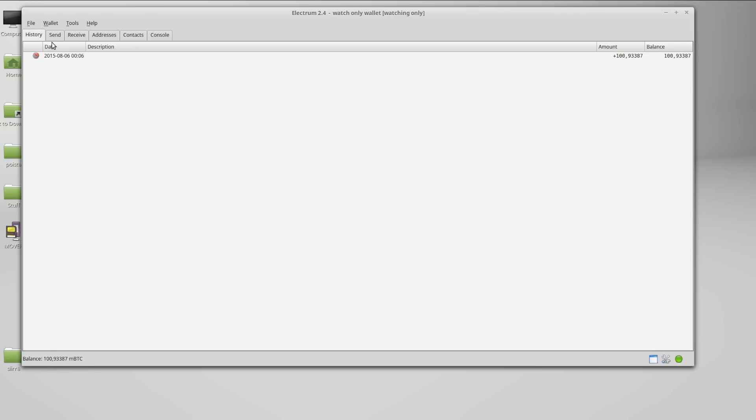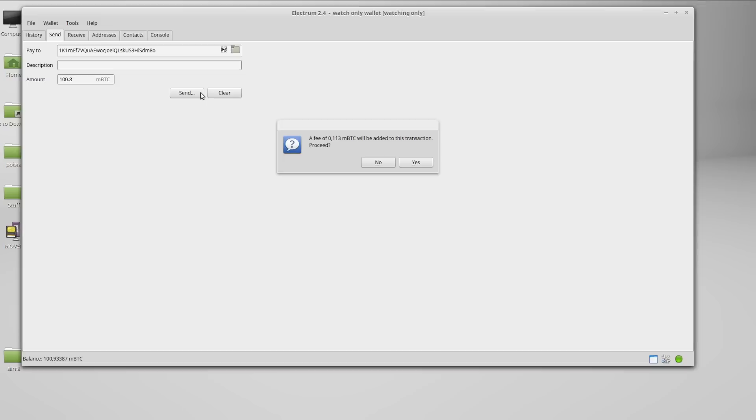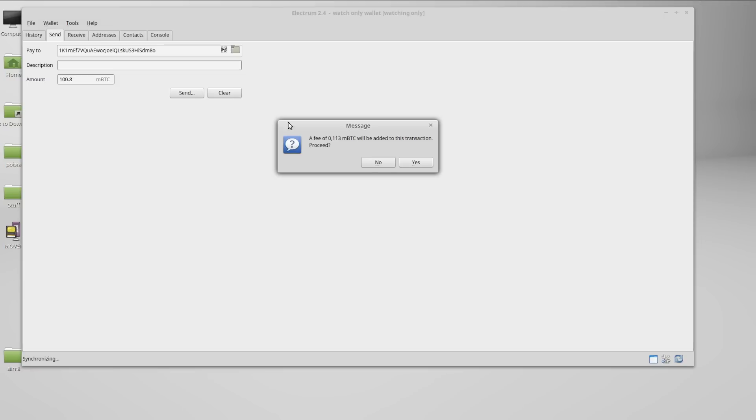Now it's time to create the transaction. Go to the send tab and enter the address to which you want to securely send your coins. Then enter the amount, hit send, and accept the fee.